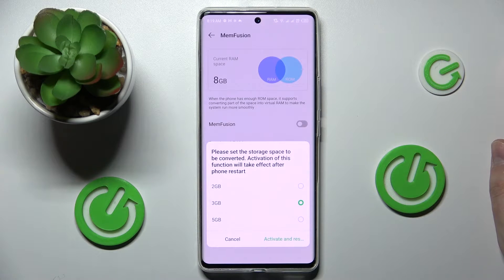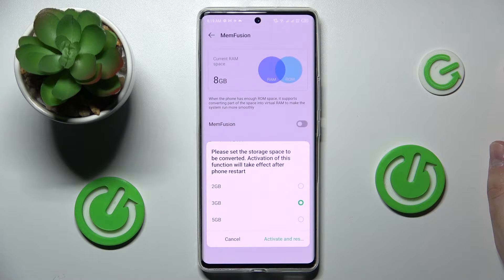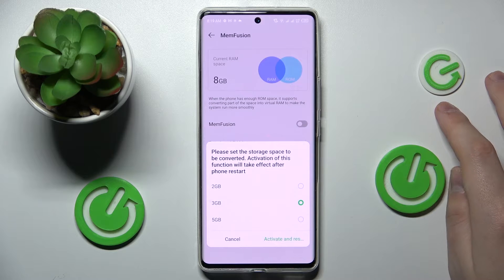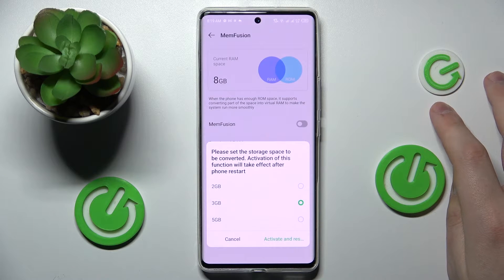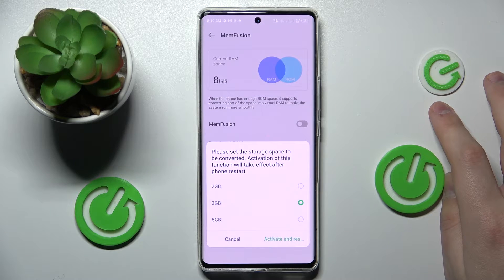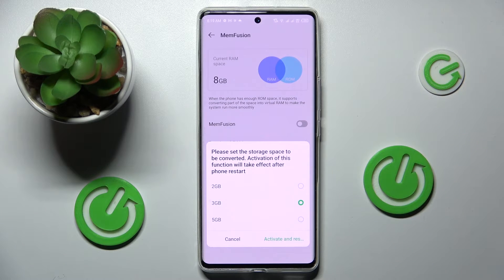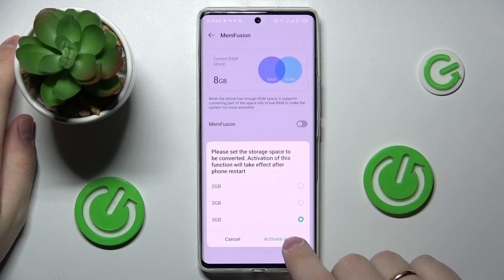It is also worth mentioning that this whole feature works by allocating the respective amount of space from internal storage, so basically it's a virtual RAM that we are creating here. I'll probably go for five gigabytes myself.